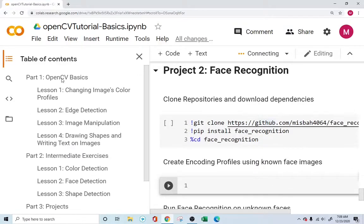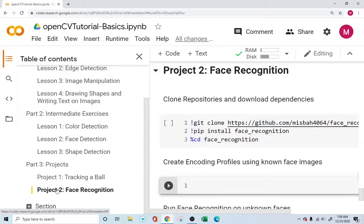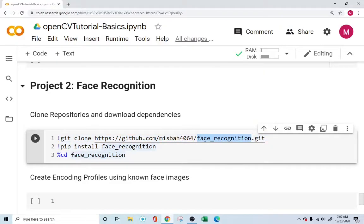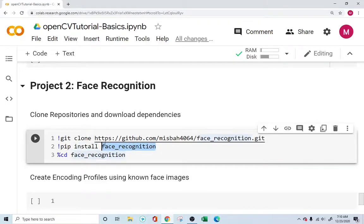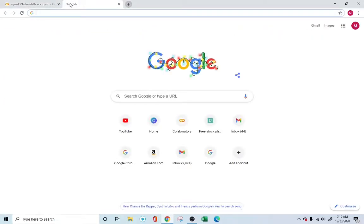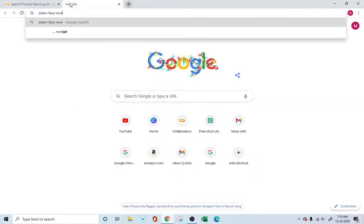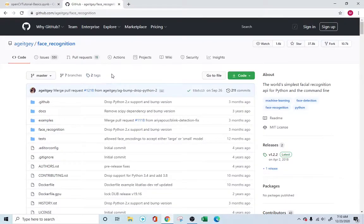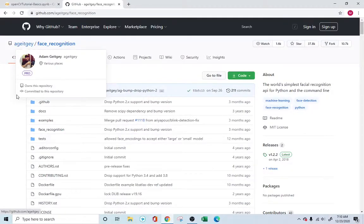To navigate to the project, go into the Contents page, find Projects in the Part Three section, and we are under the Face Recognition part. The face recognition API we'll be using was designed by Adam Geitgey. If you Google 'Adam face recognition,' you'll find it's considered one of the easiest, fastest, and most accurate face recognition libraries available.